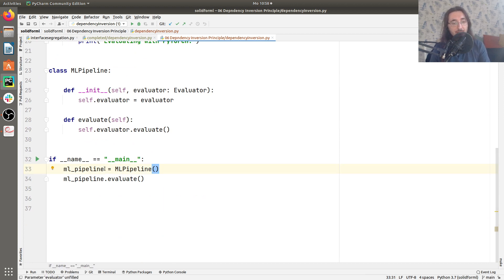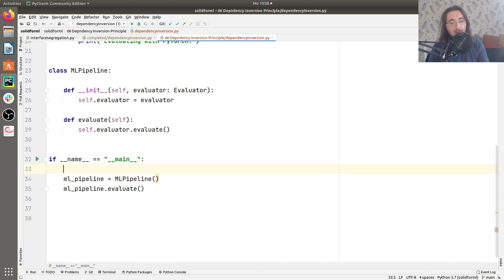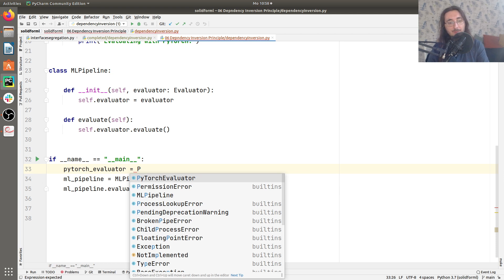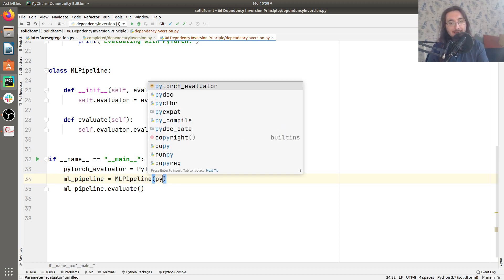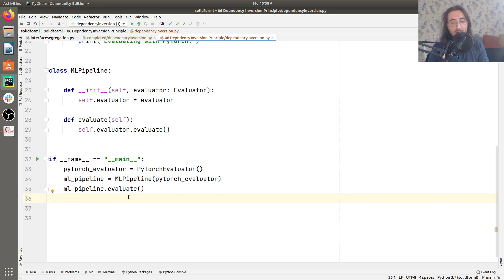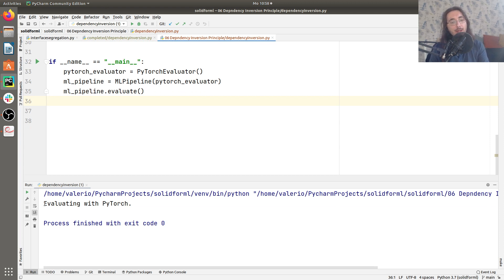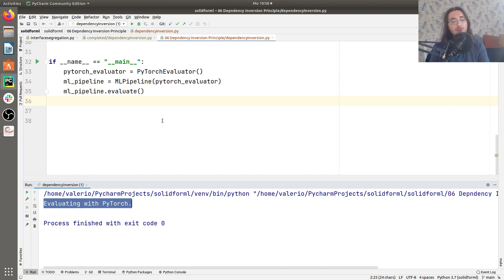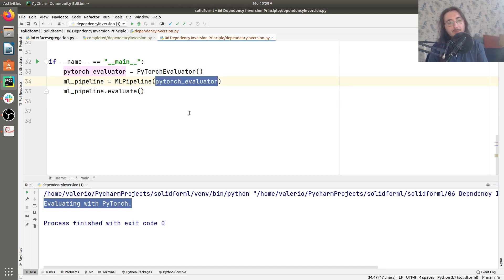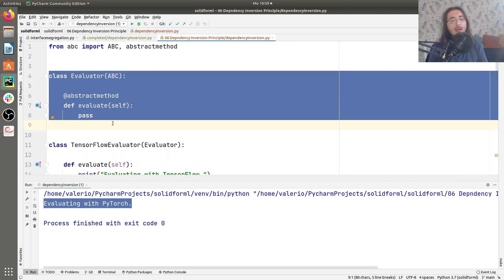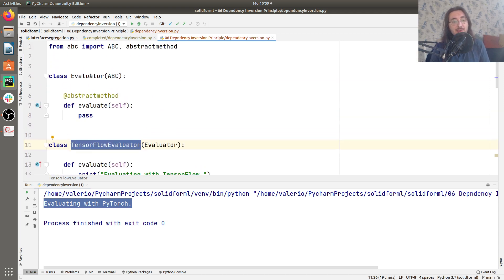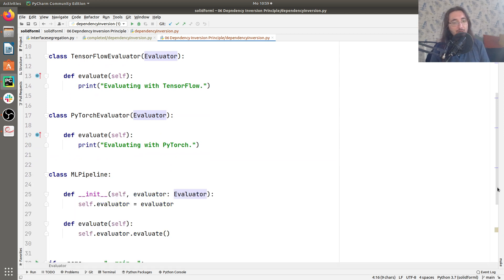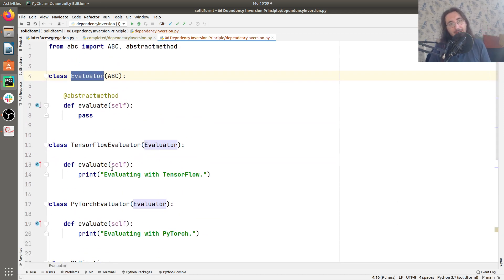The last thing we need to do is change the script. We'll instantiate a PyTorchEvaluator and inject it into the MLPipeline constructor. When we run this script, we get 'evaluating with PyTorch'. Now MLPipeline doesn't depend directly on the concretion but rather on the Evaluator interface, protecting it from any changes to concrete implementations, because they all have to respect the Evaluator interface. We've refactored our code and are now respecting the Dependency Inversion Principle.